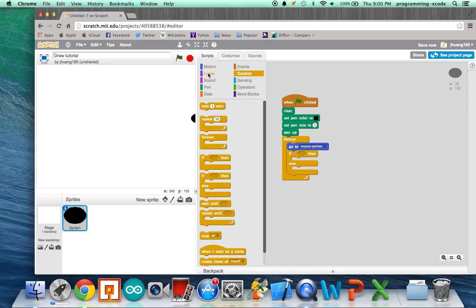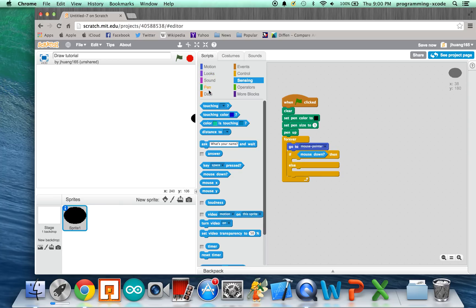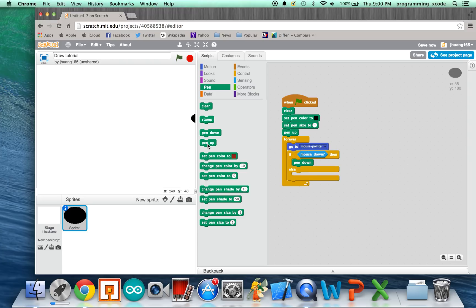We're going to put If Mouse Down, so if they're clicking, we're going to say Pen Down. And then, If Else, that means Pen Up, which means if the mouse is up, the pen is up.